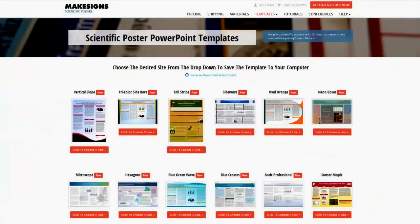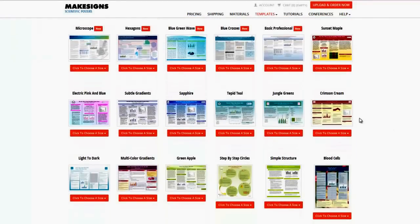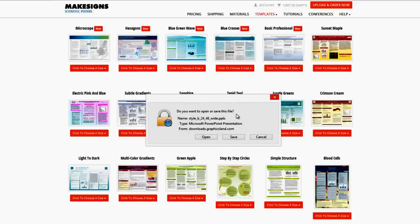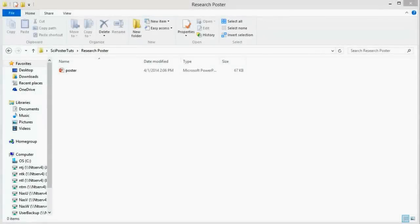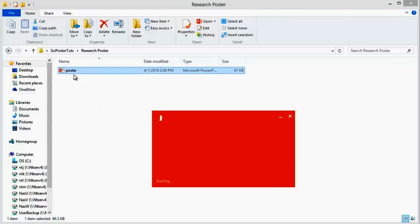Getting back to the regular templates, let's go ahead and pick one and download it, then open it up in PowerPoint. All you have to do is click the 'choose a size' tab under the template that you want, then click the size that you're looking for. For now, let's just save this to our computer and then open it up and take a quick look. You'll want to download and save the file rather than immediately opening it in PowerPoint. We just save the file, then find the downloaded file wherever we saved it and double-click it to open it up in PowerPoint.